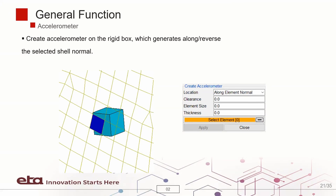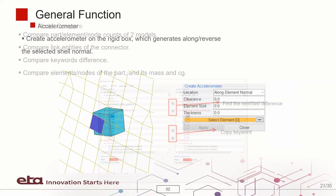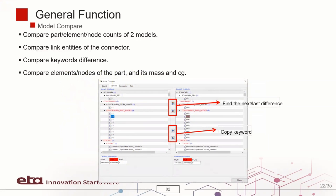Accelerometer can be automatically created using a selected shell element. Next, we have model compare, which is utilized to compare keywords in different models.